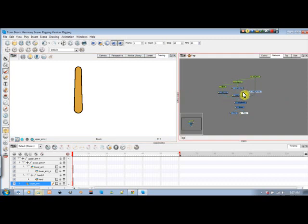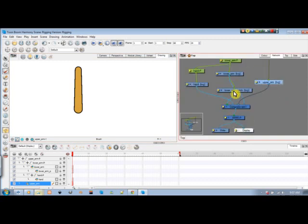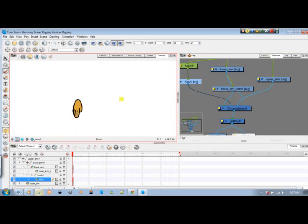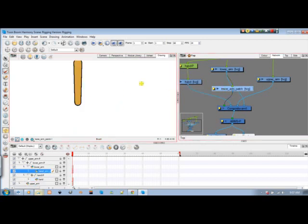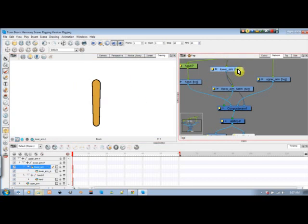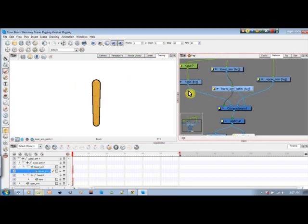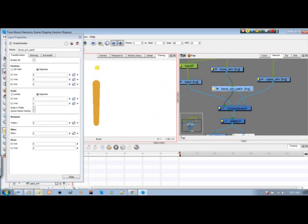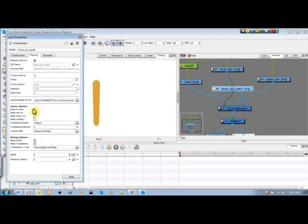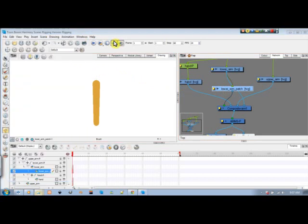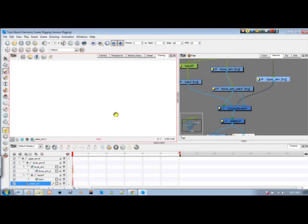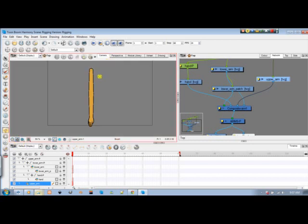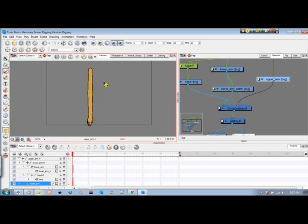I have my hand which is down here, that was hand drawn. I have my lower arm patch which looks the same as my lower arm, only that this only shows this area. If you remember how to do that, you come to drawing and change it to overlay alone. And you have your upper arm which is up here. All in all, my arm looks like this.